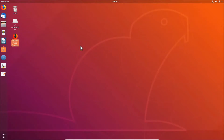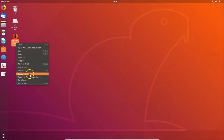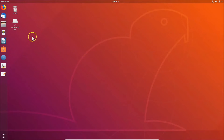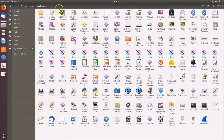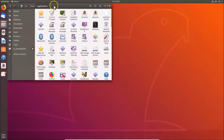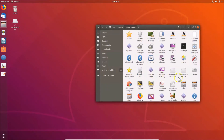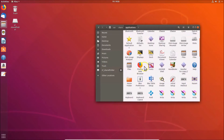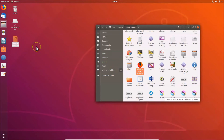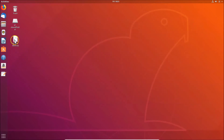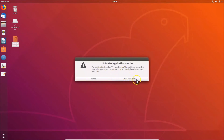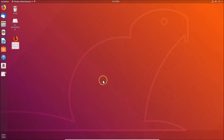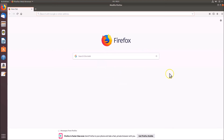You can also use drag and drop. Let me delete the existing shortcut and show you this alternative method. Open 'Files' and navigate back to the applications folder. Restore the window, locate Firefox, then drag and drop it onto the desktop. Double-click the shortcut, click 'Trust and Launch', and Firefox opens successfully.